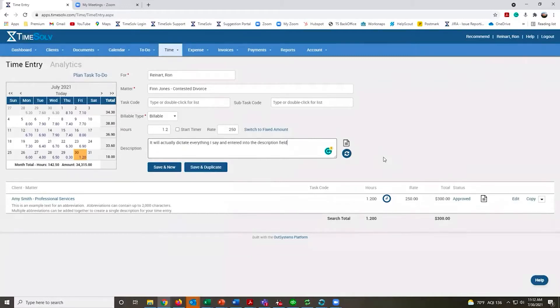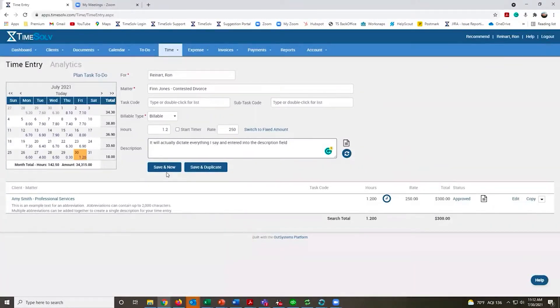You can record your time in a few different ways: Save and New or Save and Duplicate. Save and New records your time, clears all these fields, and gets it ready for the next time entry.